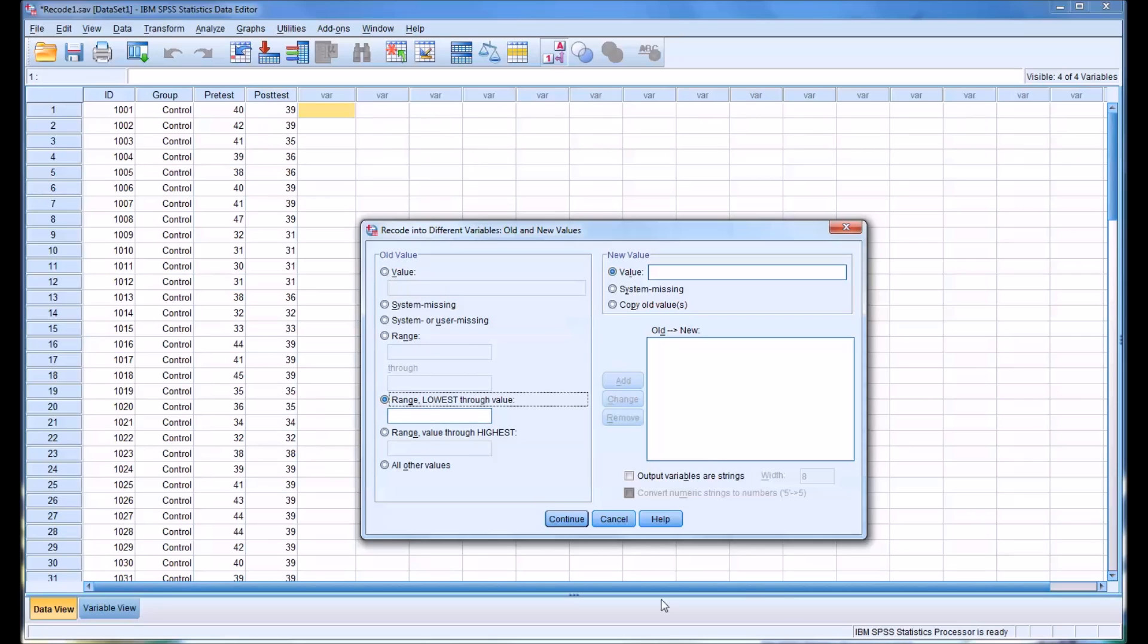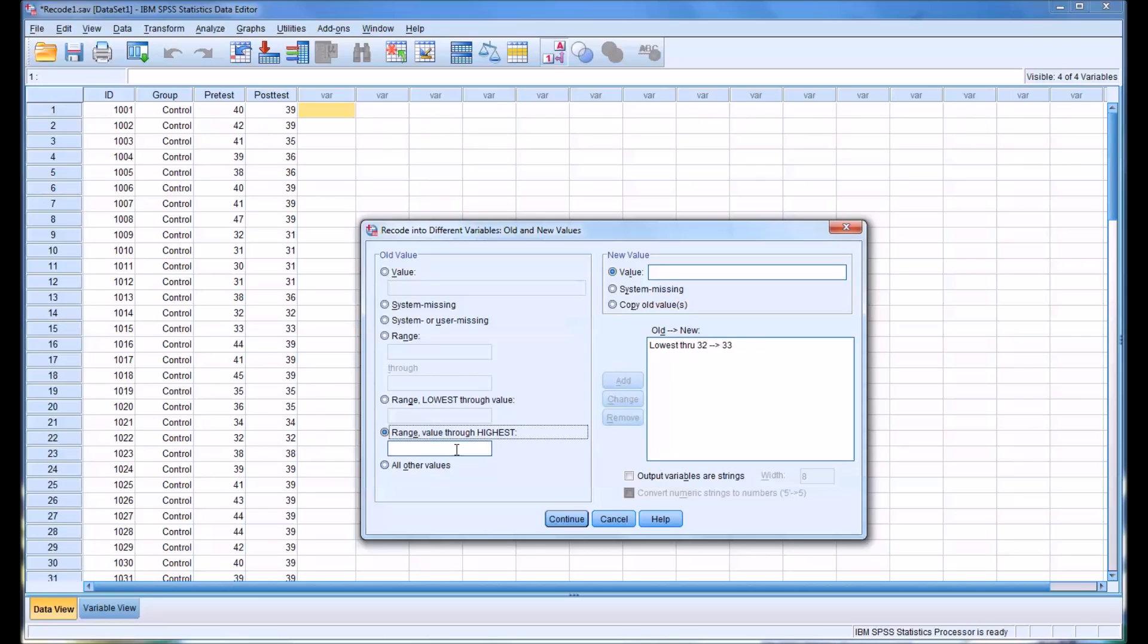And we'll use the range lowest through value. So just for the purposes of demonstrating, let's use 32 here, and create a new value of 33 and add that. And then for the value through highest, let's use 38, and then make that new value 37.